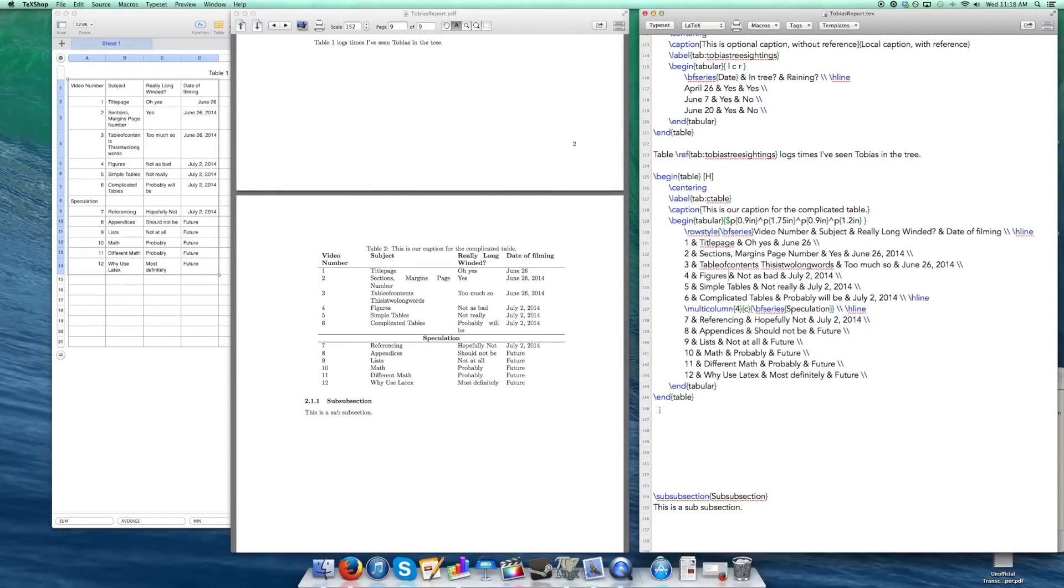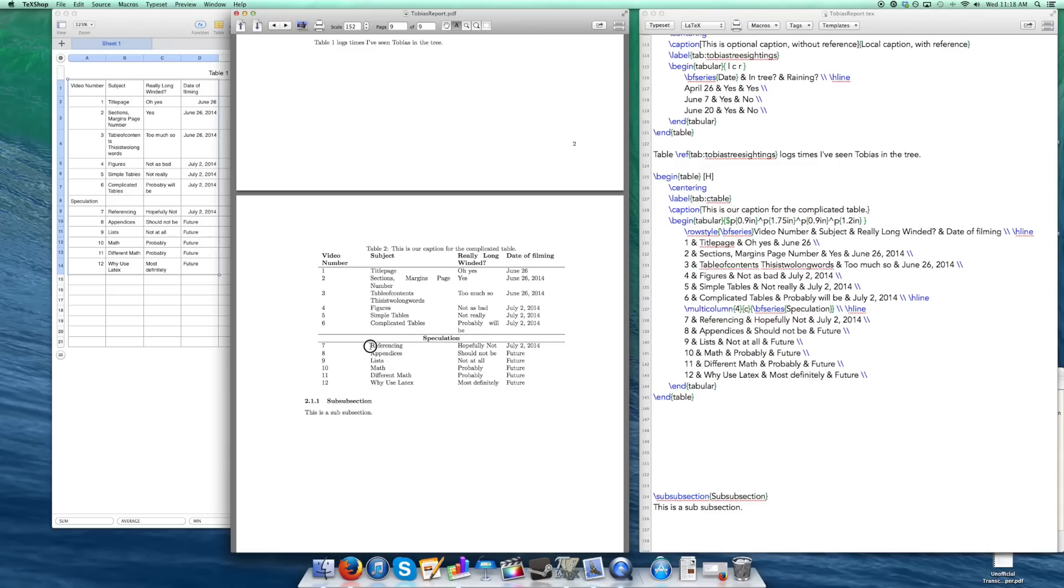So looking at the table, complicated tables, long-winded, okay cool, referencing. Referencing is going to be the next video. So I'm going to show you how to set up a bibliography and I'm going to show you how to get citations embedded in the text, something, you know, so that you have references. So I'll see you then.